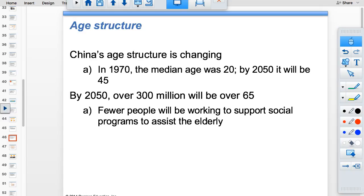China's situation is striking. When they started the one-child policy in 1970, the average age was about 20. By 2050 it will be 45. The equivalent of the entire US population in China will be over 65 in 2050, creating an enormous financial burden — which is largely why they moved to a two-child policy.